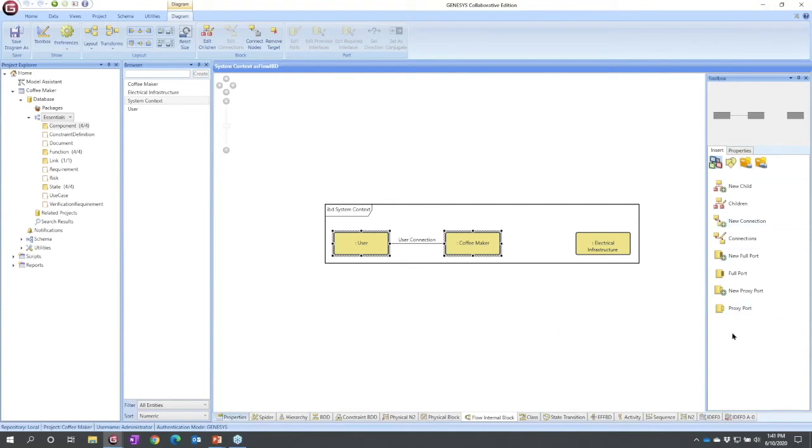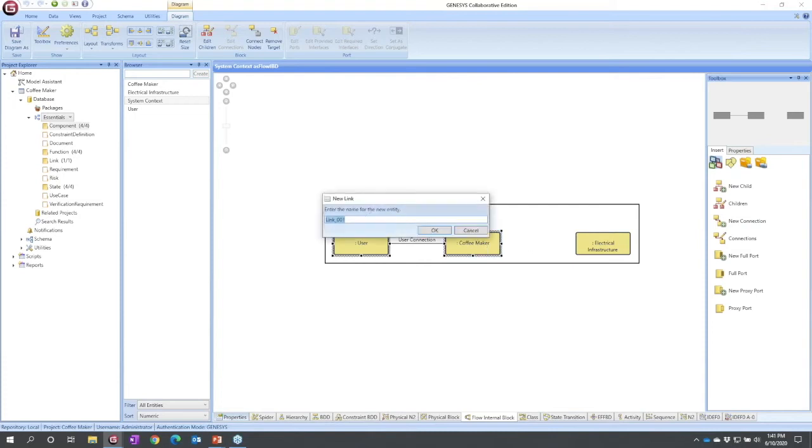I'm going to do that a different way. You can visually construct using the palette almost anything you want to. This time I'm going to drag a new connection onto my system, and I'm going to label this my power connection.